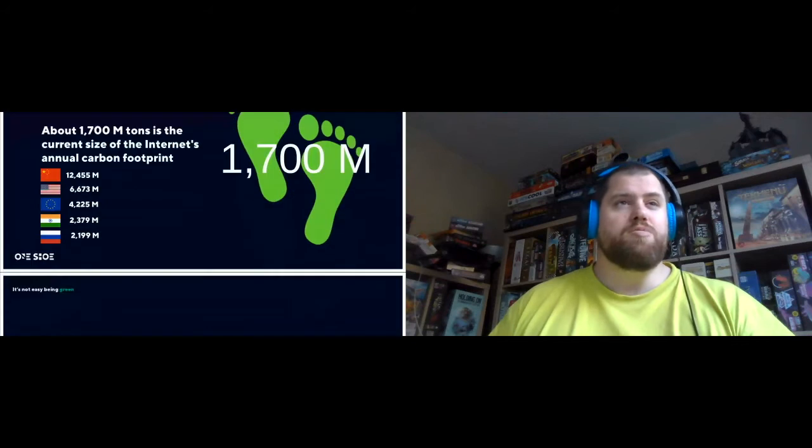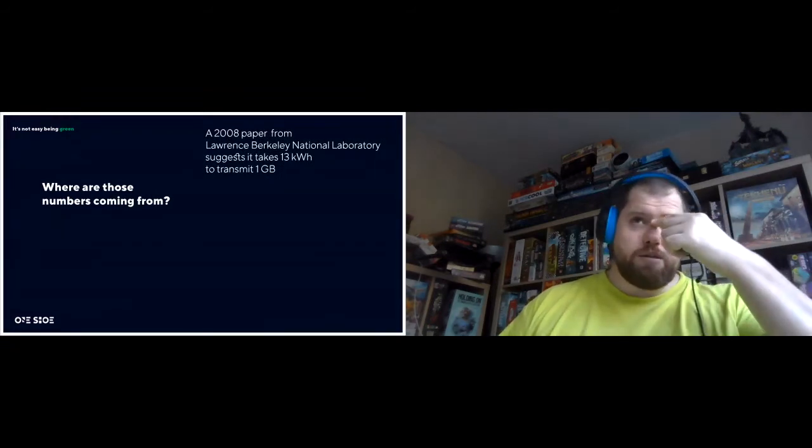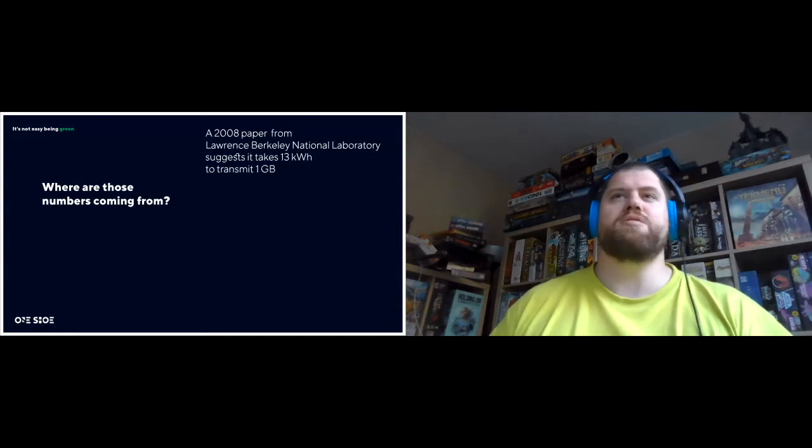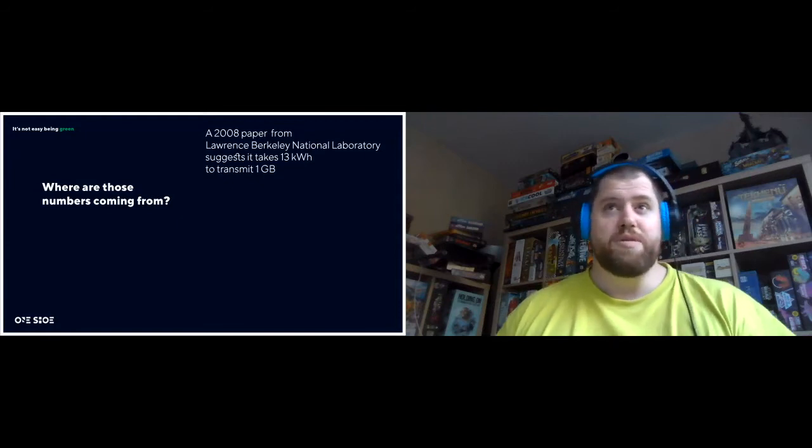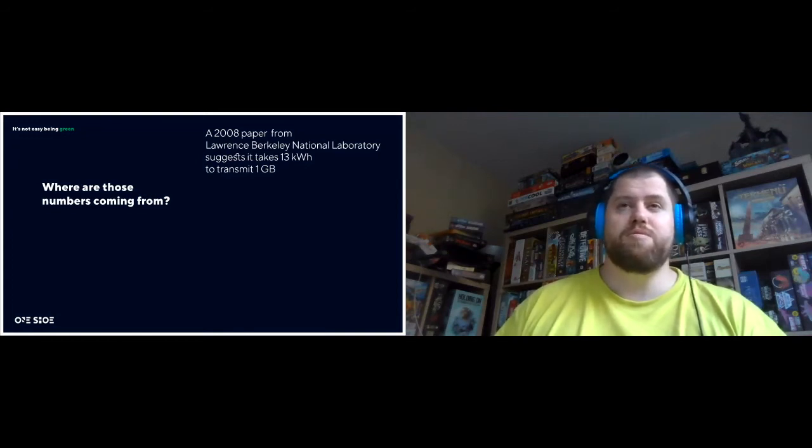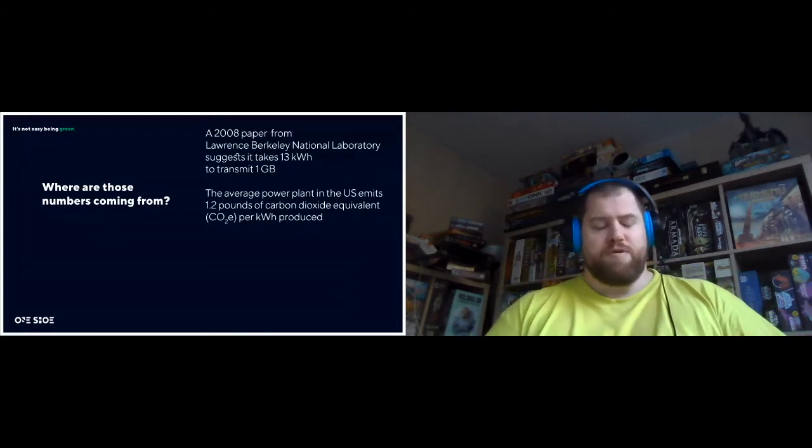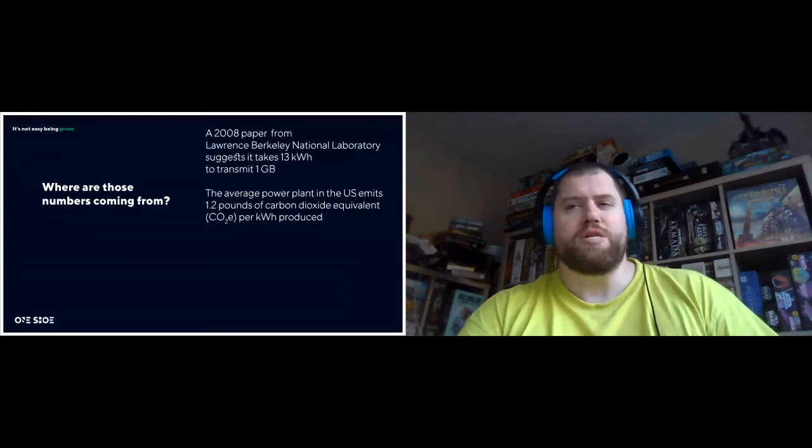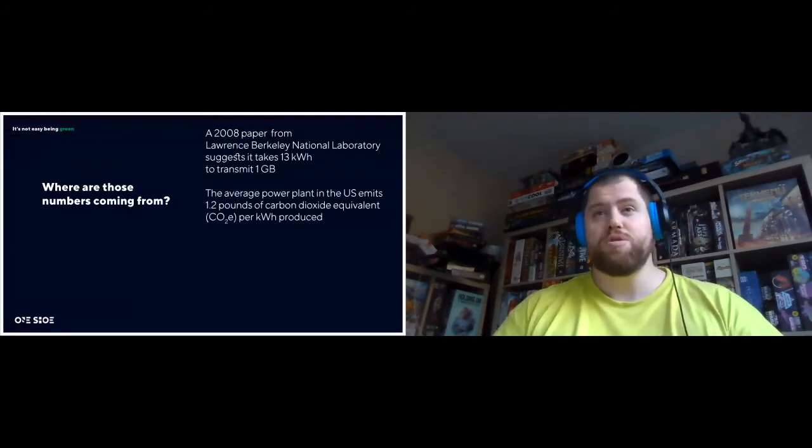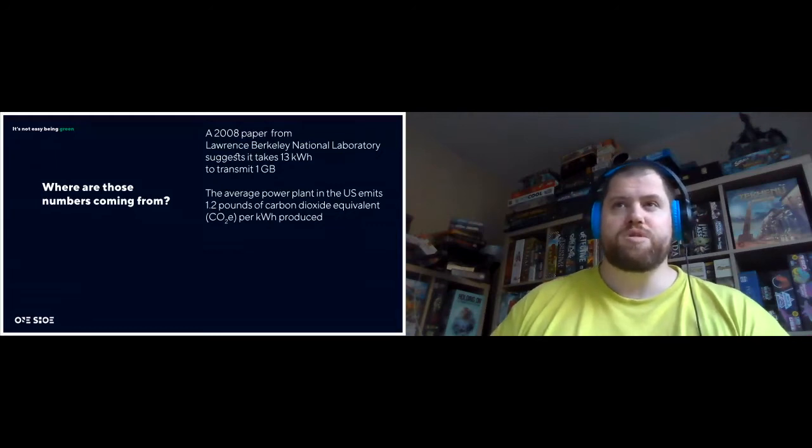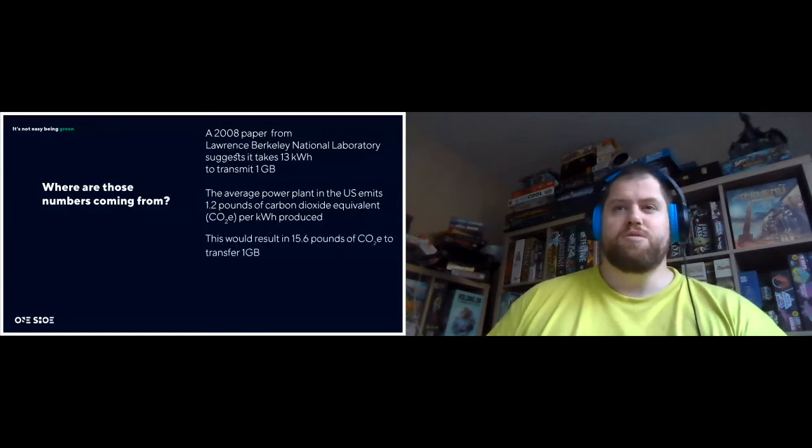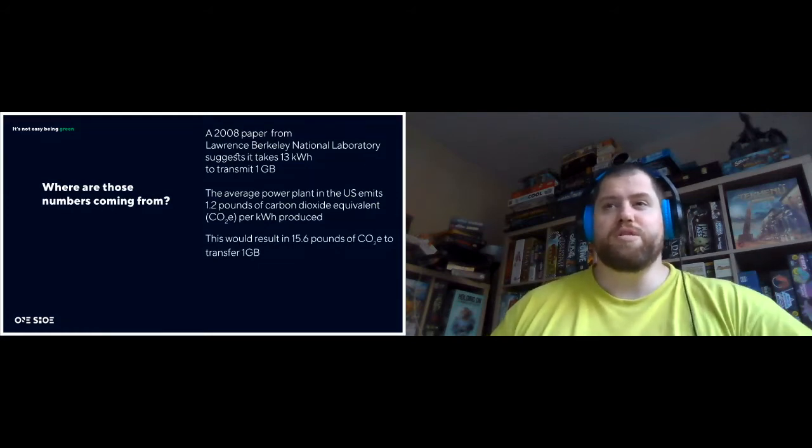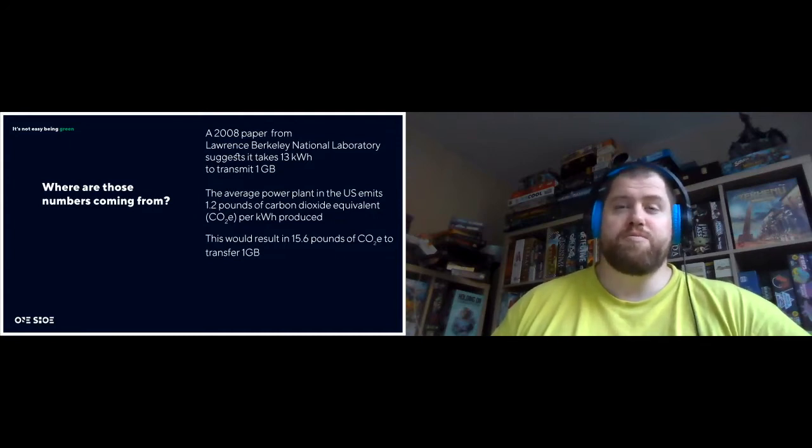So how did we calculate this? In 2008, there was a paper which suggests that it takes 13 kilowatt hours to transmit one gigabyte. The average power plant in the United States averages 1.2 pounds of carbon dioxide equivalent to deliver one kilowatt hour. This would result in 15.6 pounds of carbon dioxide equivalent to transfer one gigabyte. Basically just 13 times 1.2, of course.